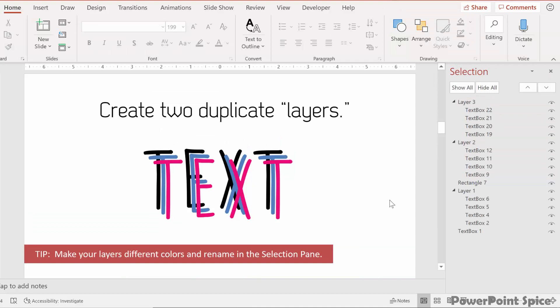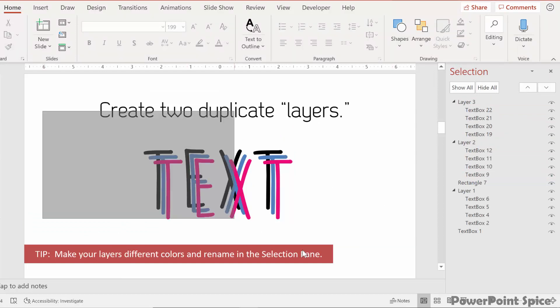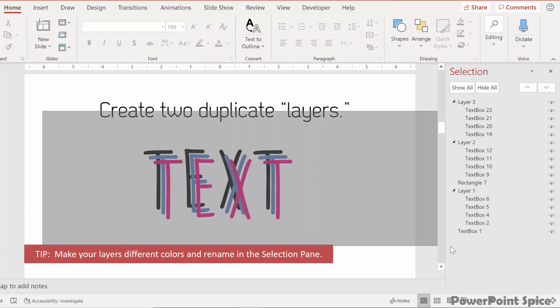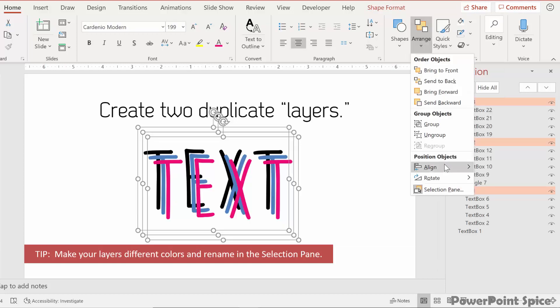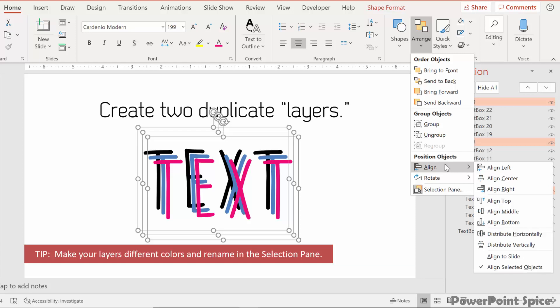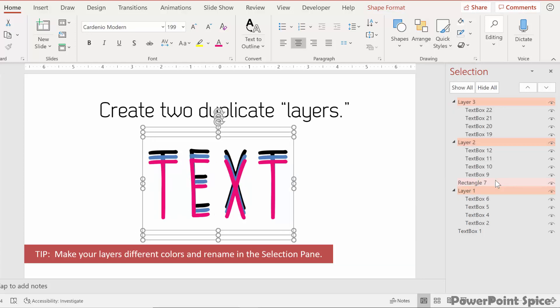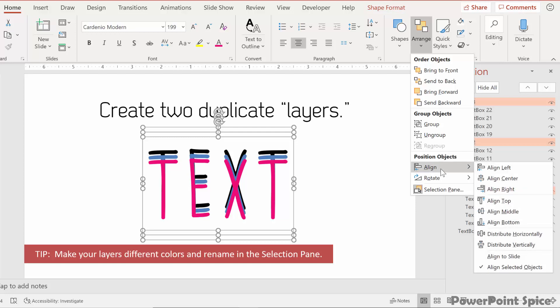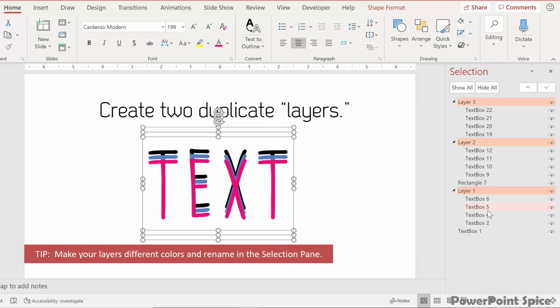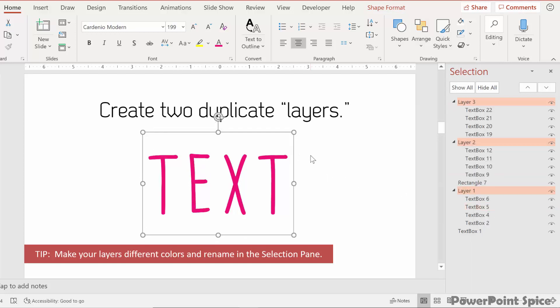To finish off this step, let's just put all of these layers on top of each other now. So we highlight all of them, and then go to arrange, align, and then center, and then arrange, align, and then middle. And now they're all on top of each other and we're ready to move on.